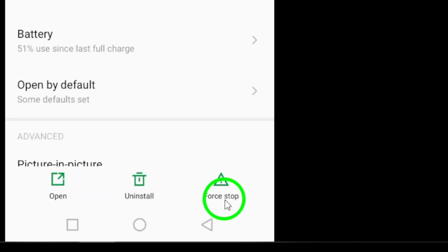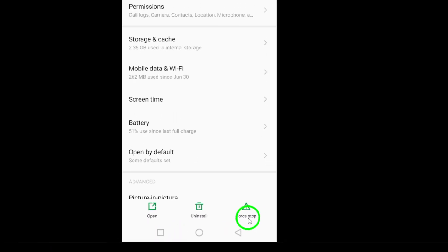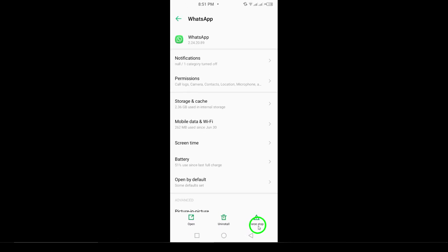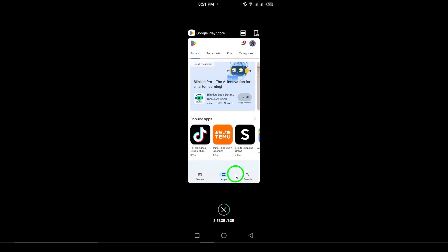When you tap on Force Stop, you may see a confirmation pop-up asking if you're sure you want to stop the app. Go ahead and confirm your choice.